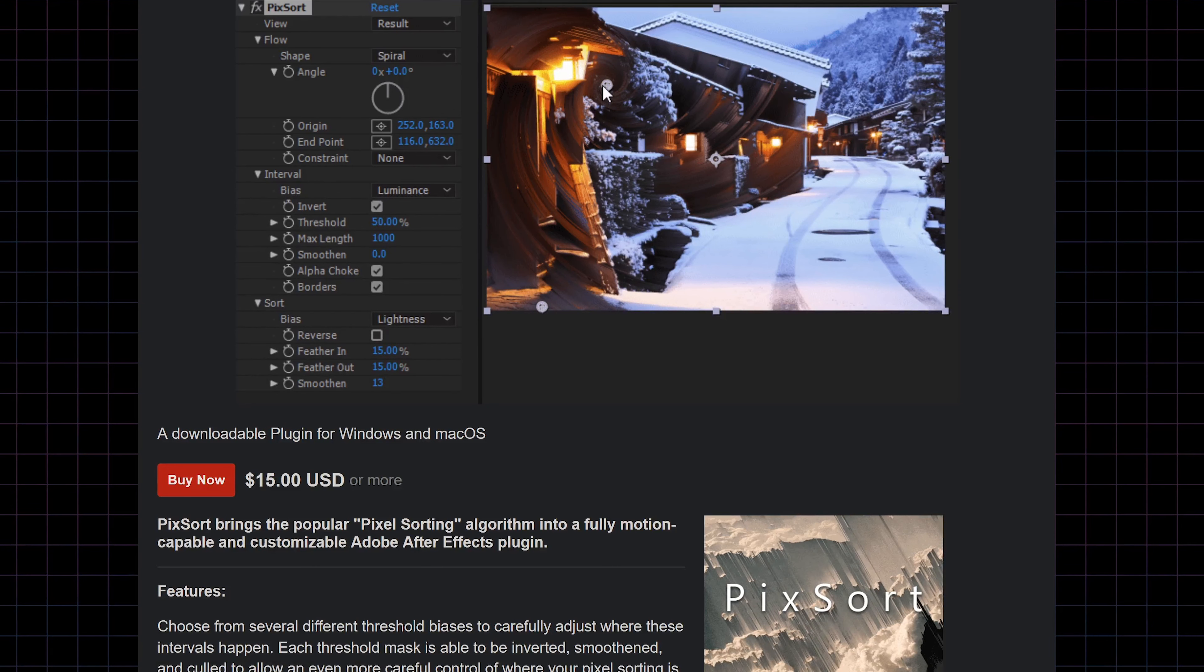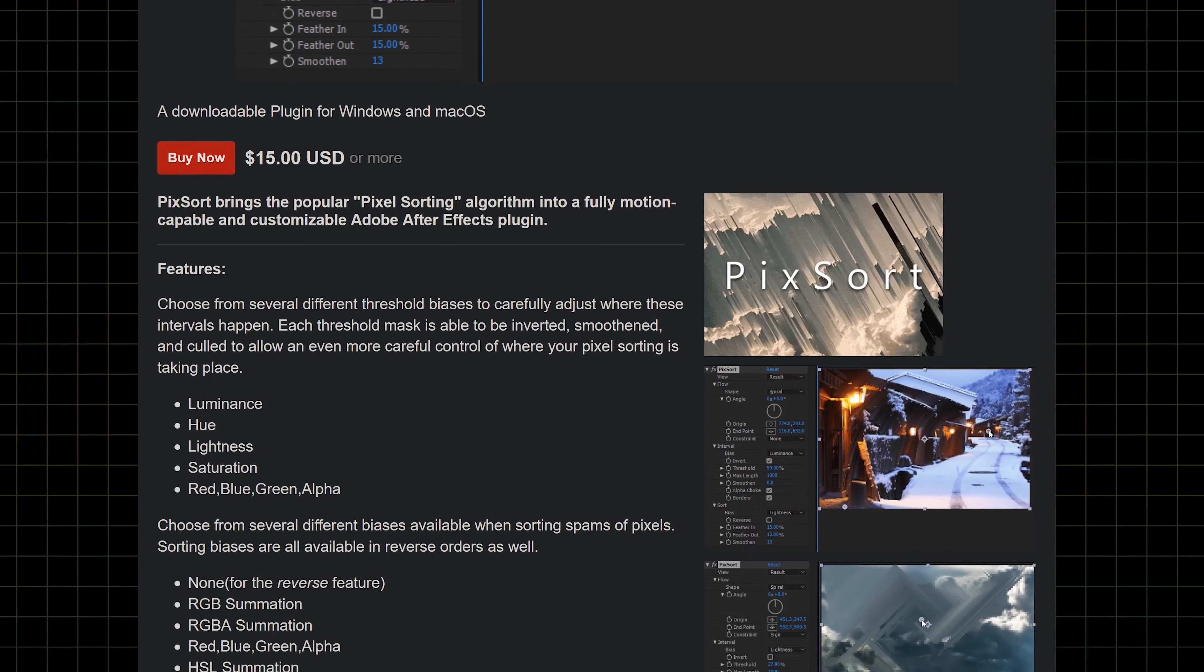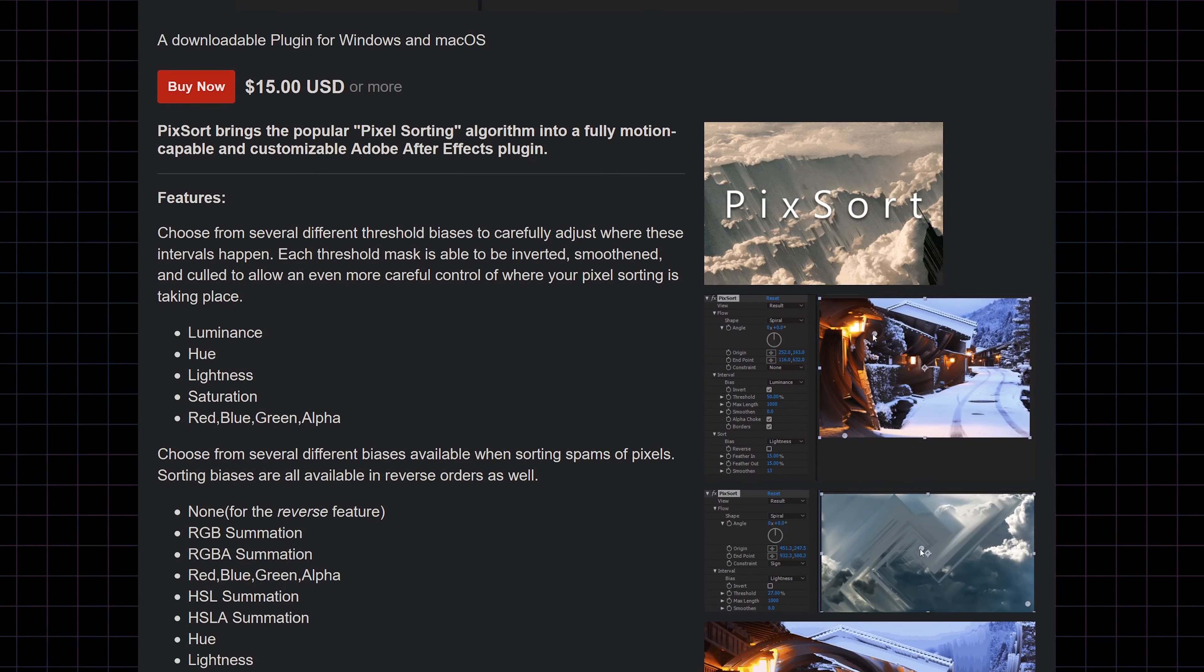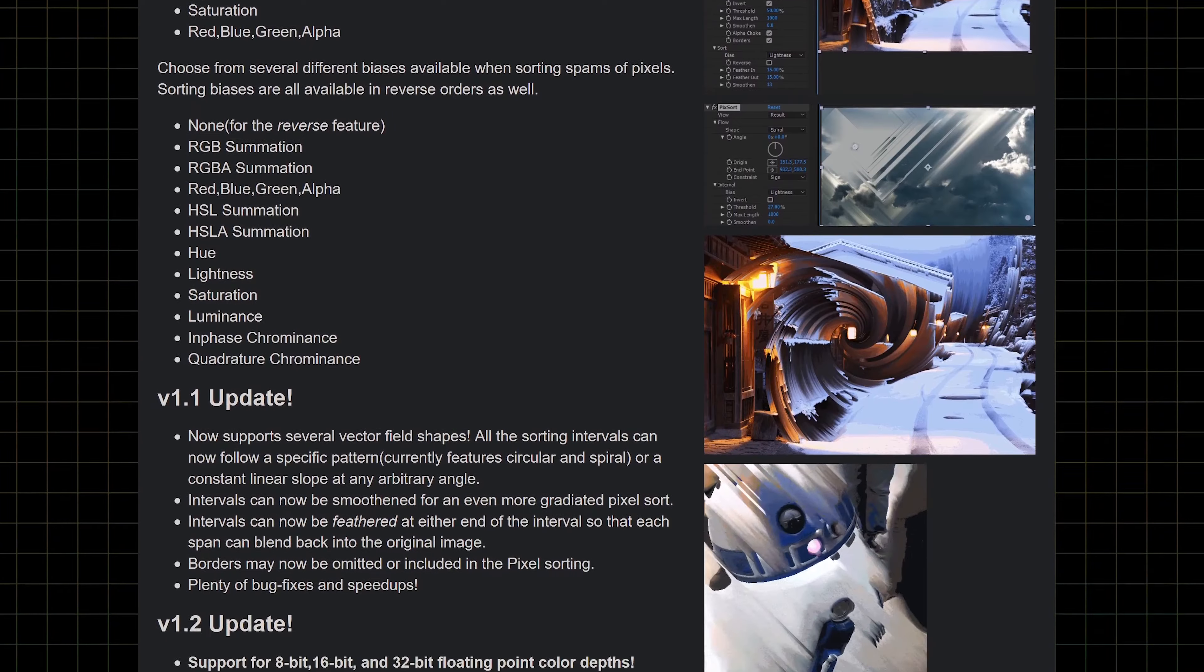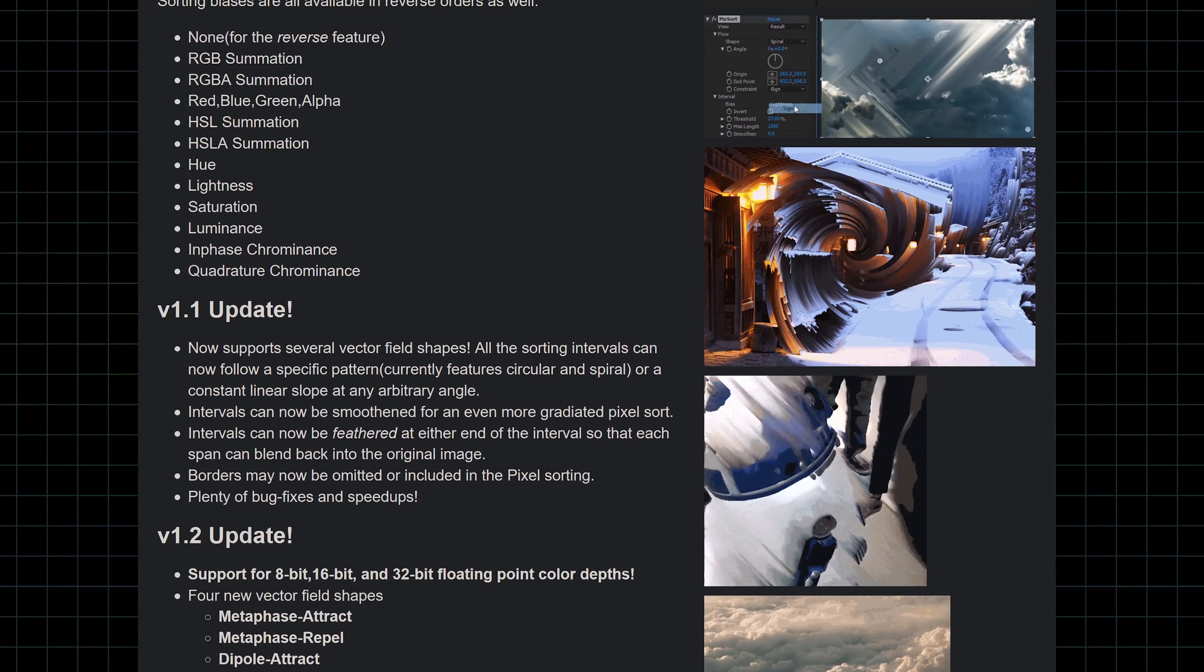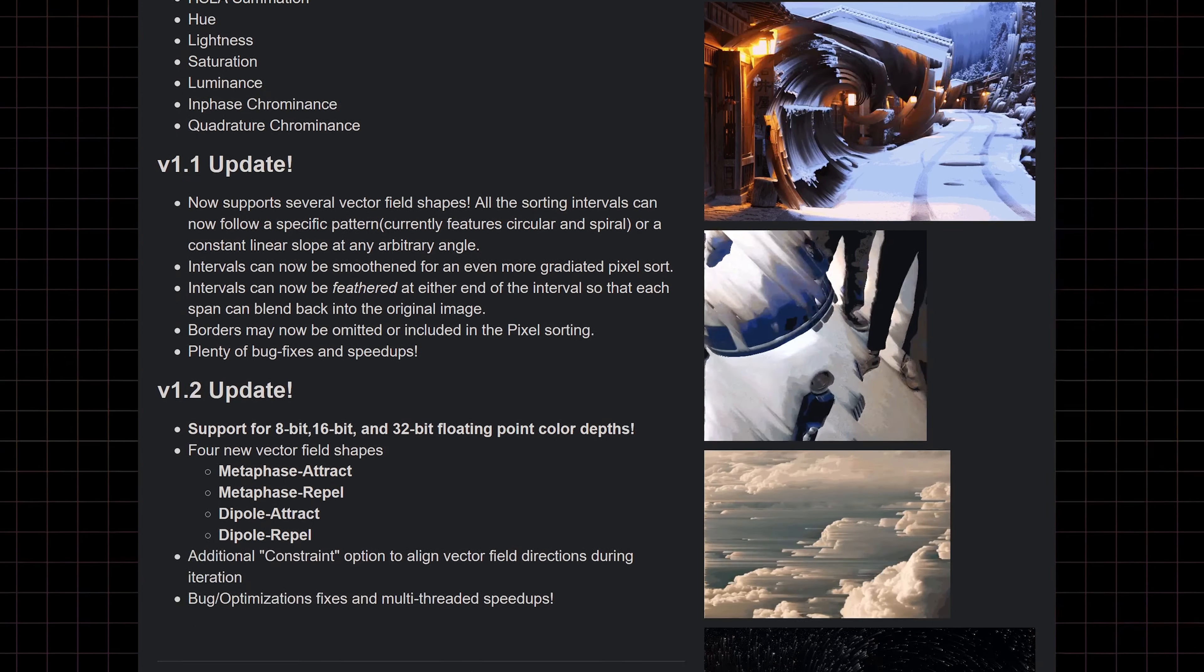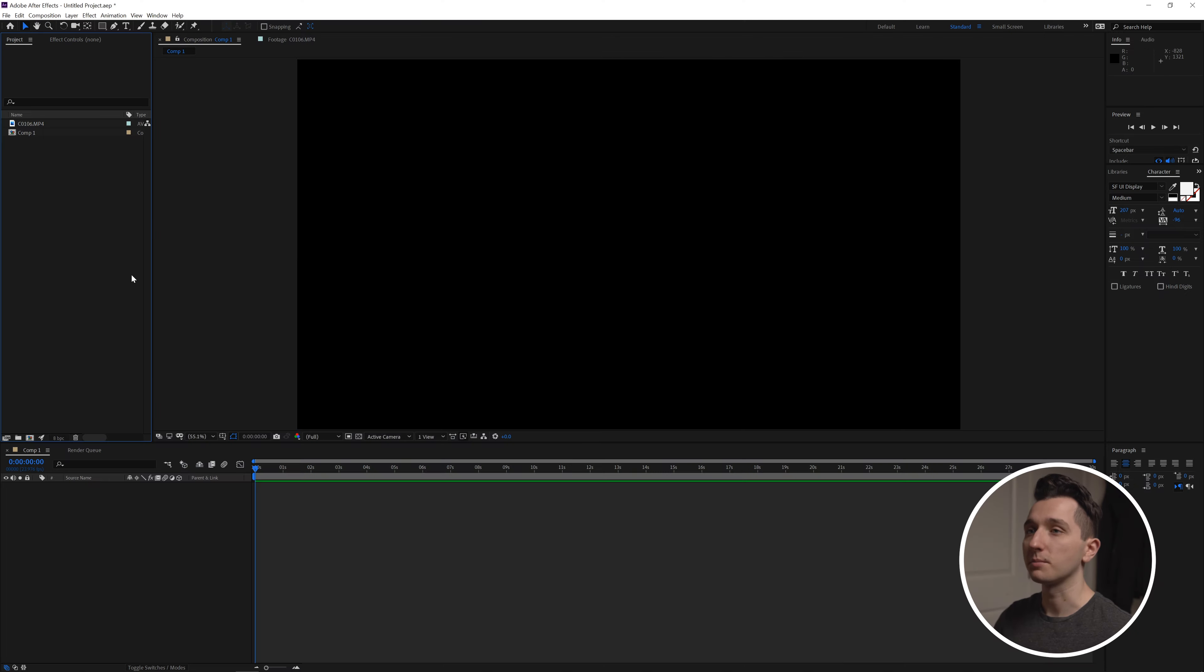The plugin we're going to be using is called PixSort and it is a fantastic After Effects plugin. It has a lot of variations so you can turn this effect on its head and get really creative with it. I'm going to show you some of the things we can do with it today.